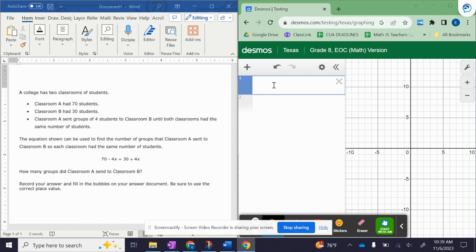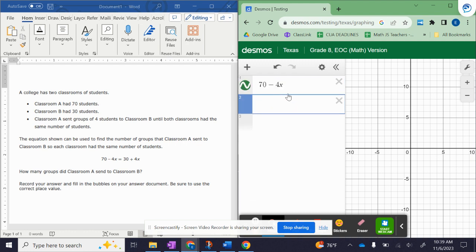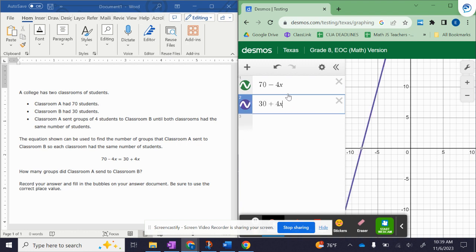So step one is to enter the left side of the equation on one line. Step two, enter the right side of the equation on the next line.